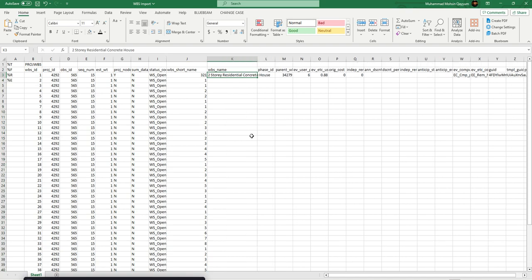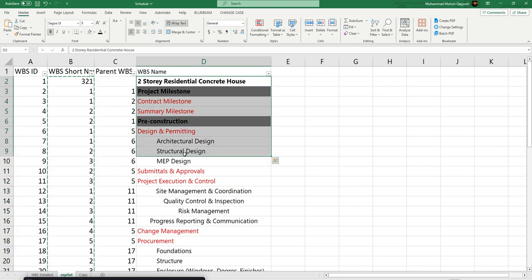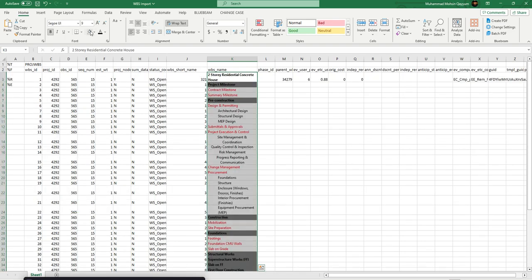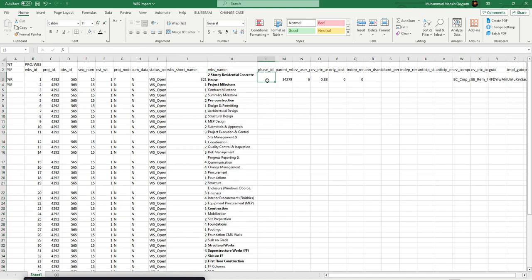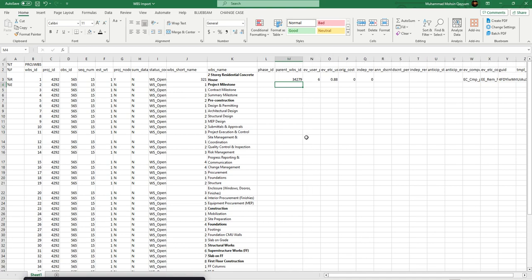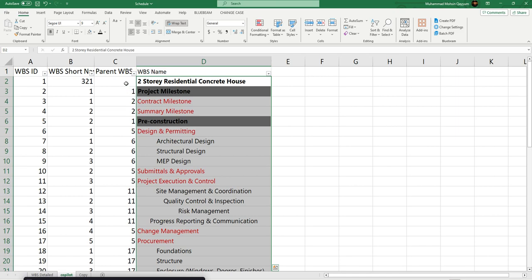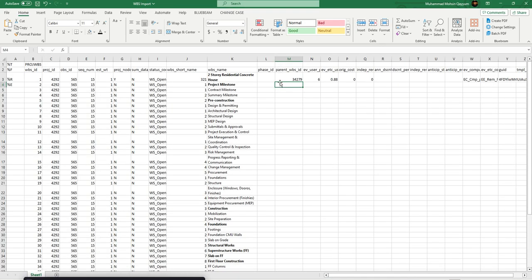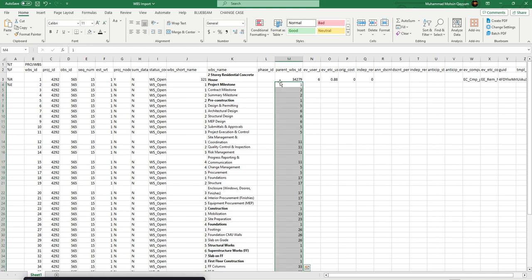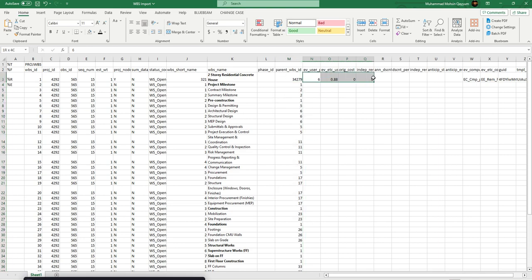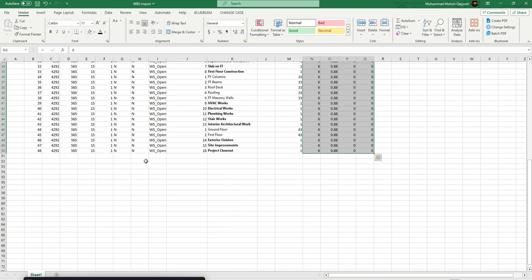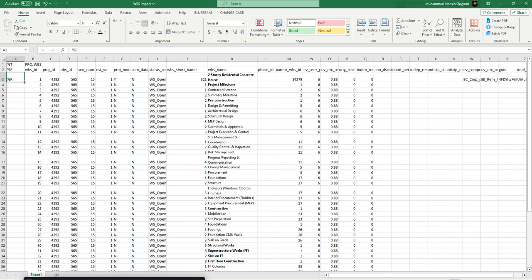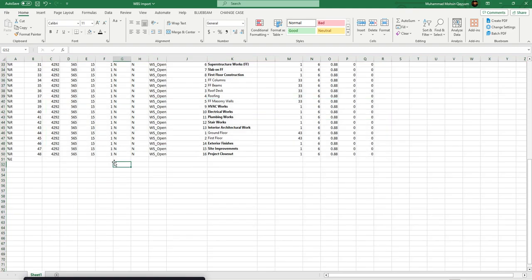This is the WBS name — find it in the previous Excel file, copy it and paste it here. There's no need for color formatting. The parent WBS ID that we created goes here. All other things remain the same. We should paste this to the end of the schedule and then write it back.